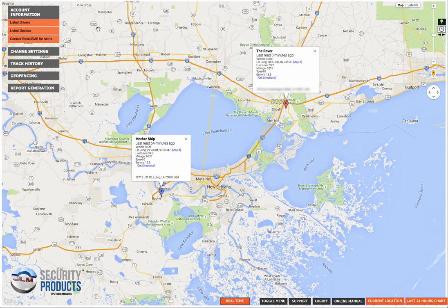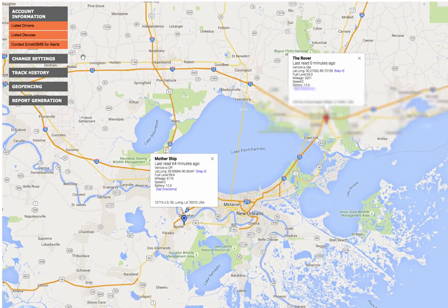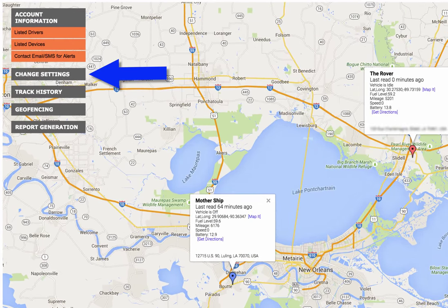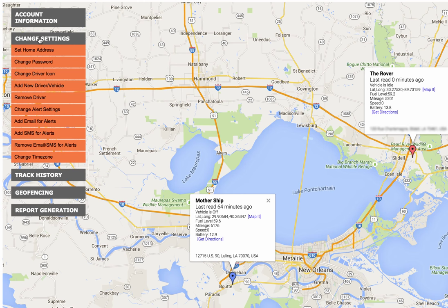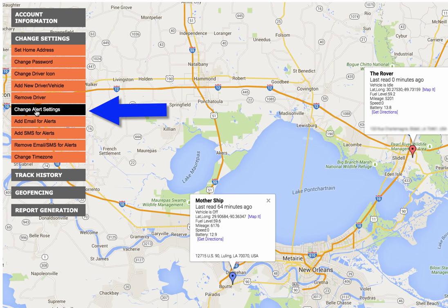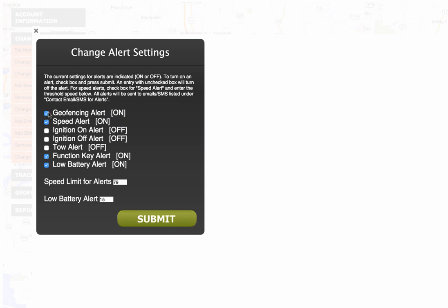Come over here to the left to the change settings menu. Hover your mouse over change settings and that will expand the menu out. Then click on change alert settings and we're just going to make sure that the geofence alerts are on. In this case they are indicated by the check in the box. If this was not checked, just make sure you put a check in the box and then click the submit button. In this case it is already on so I'm just going to exit out of here.